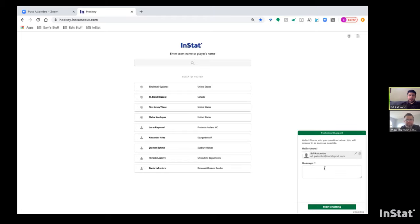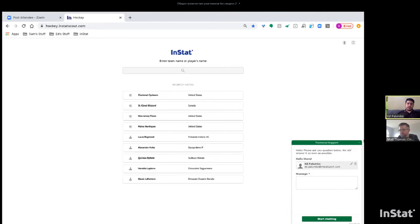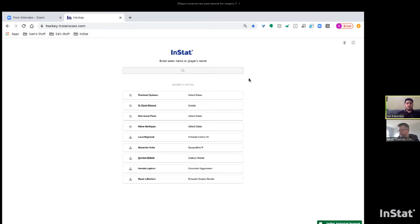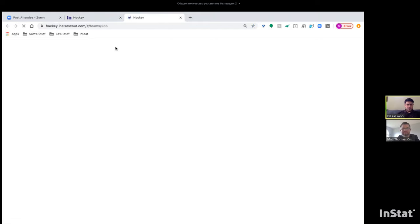In the bottom right-hand corner of the screen is a green InStat technical support button. Click it if you have any issues with the platform — if anything technical needs to be fixed or if any statistics are wrong. It's a quick chat and they usually respond within a minute or so, and they are available 24/7.